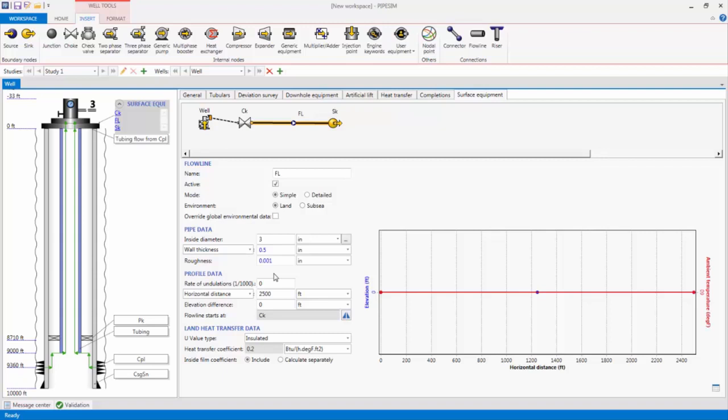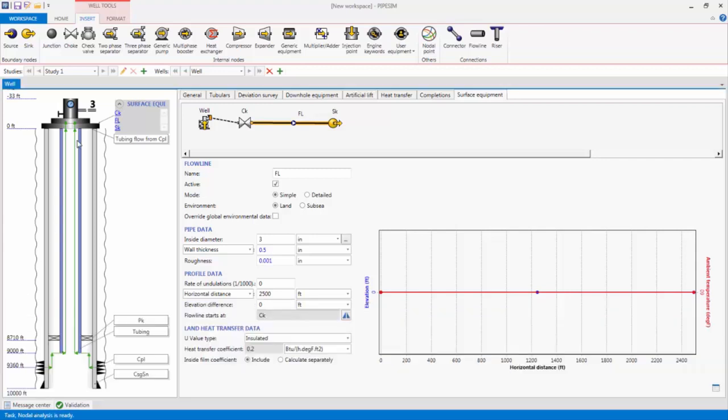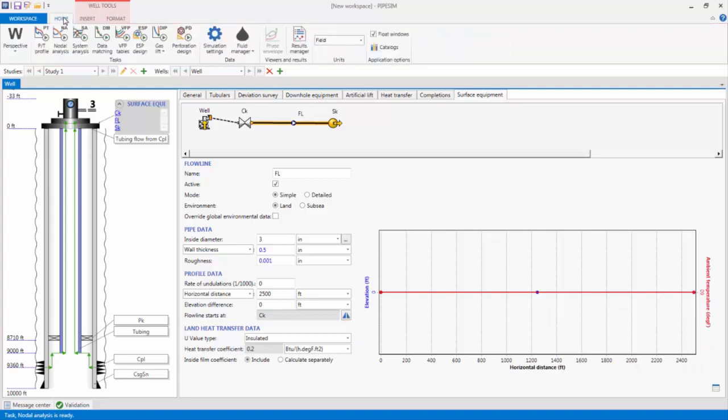Before launching the nodal analysis task, or any task, it is a good practice to check to see if there are any validation issues on the validation center, and resolve them before attempting to run the simulation. There are none, so the task can be launched. In the Home tab at the very top, I'll select the nodal analysis task.